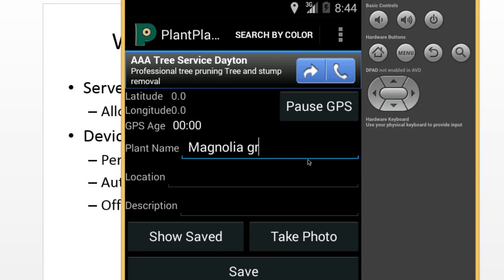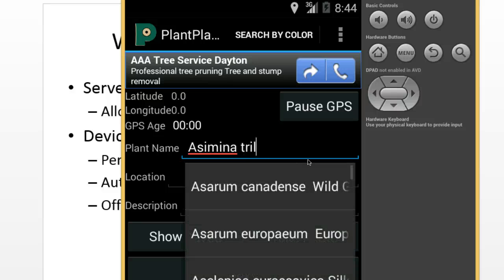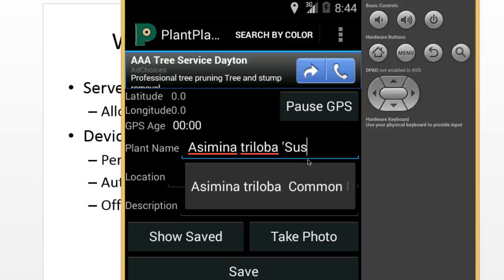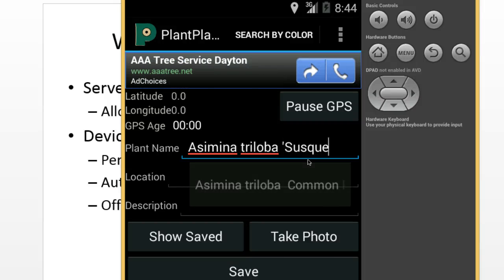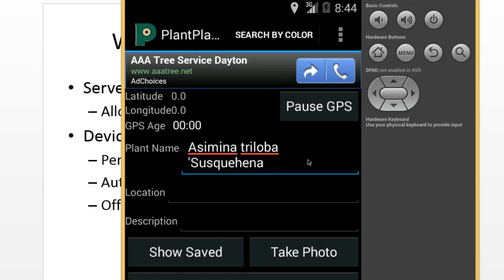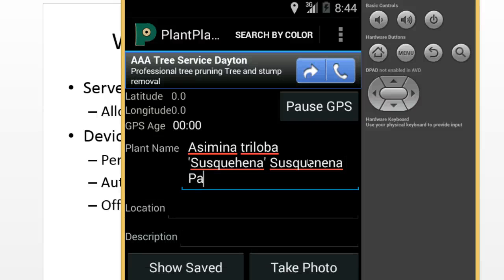But now let me change this to Asimina triloba. I have Asimina triloba in the database, but what I don't have is the cultivar Susquehanna. I should have picked Allegheny. I misspelled it, but you get the idea, Susquehanna pawpaw. This is one that's not currently in the database.